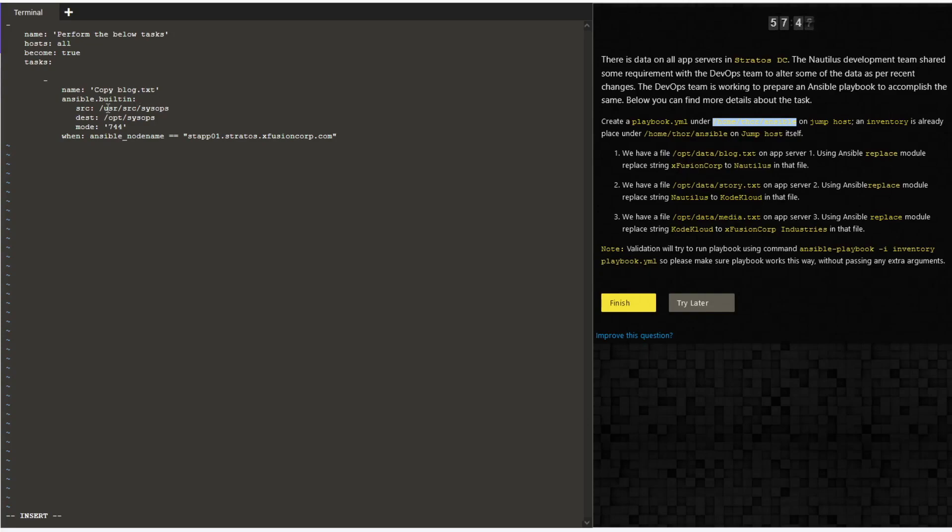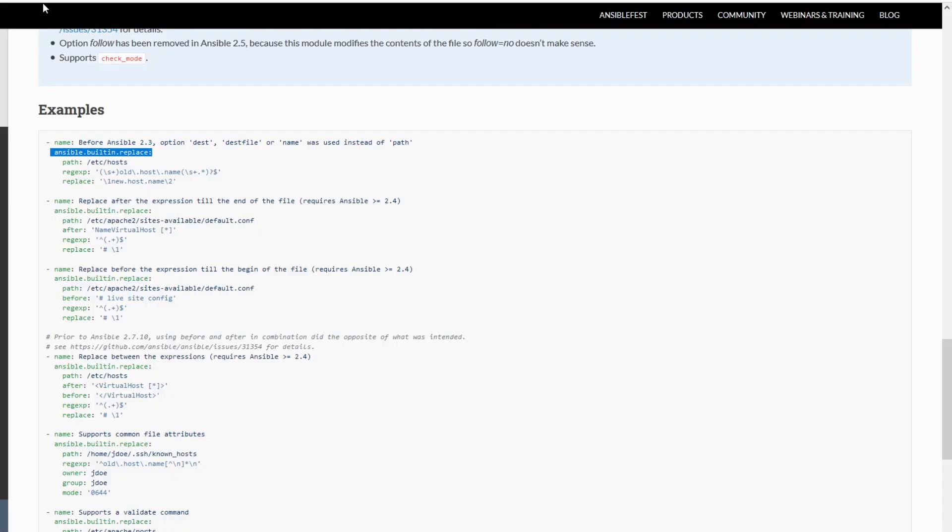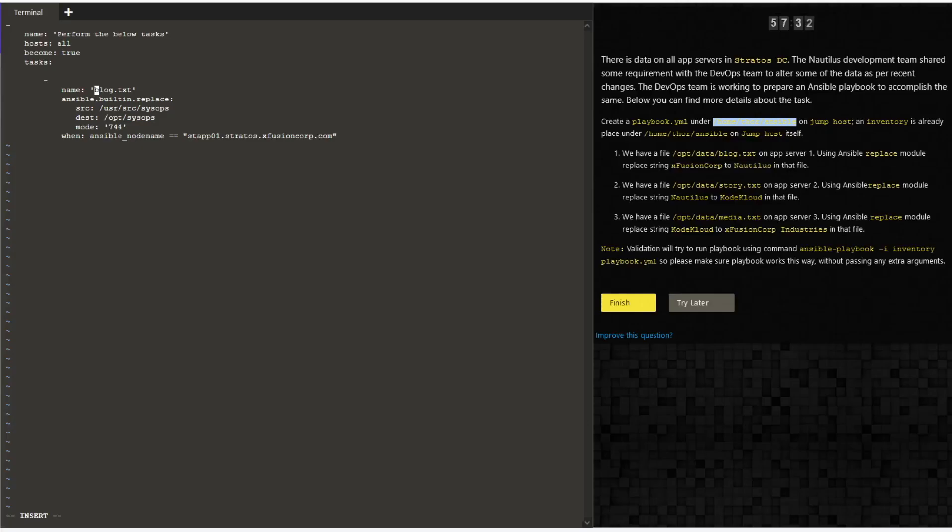It is ansible.builtin.replace. I am going to name it block.txt because here we are going to make changes to the block.txt file. Let me try to copy the other parameters which are required for the built-in replace.